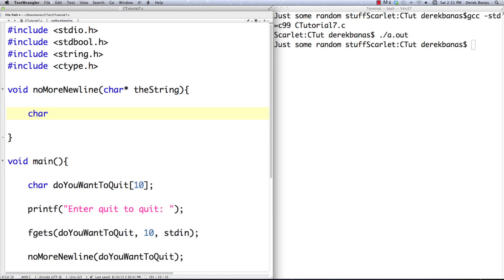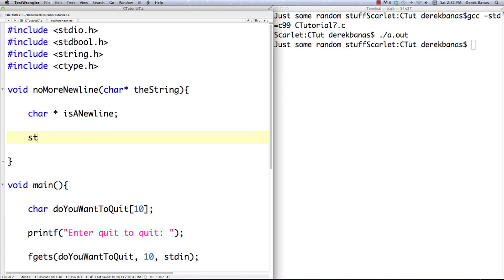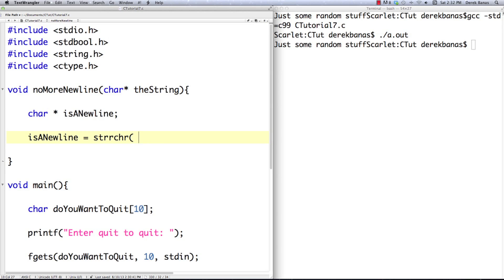Inside of this character pointer is a newline. Then we're going to use a function and what it's going to do is return the last occurrence of whatever we're looking for — what we're looking for is the newline. I'm going to have is_a_newline equal strrchr. If you wanted to find the first occurrence you would use a different method: strchr with one less 'r'. strchr finds the first occurrence; strrchr finds the last occurrence, and we want the last occurrence.